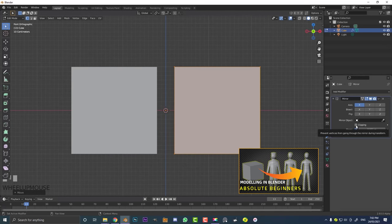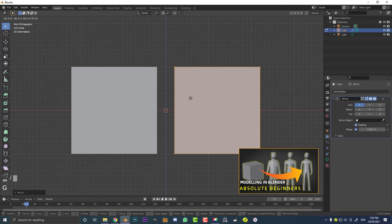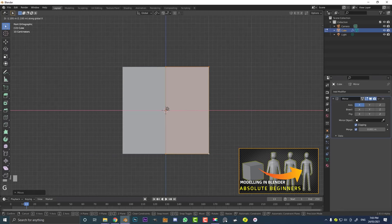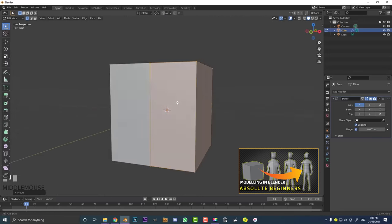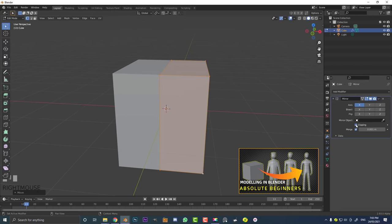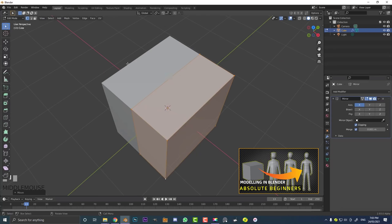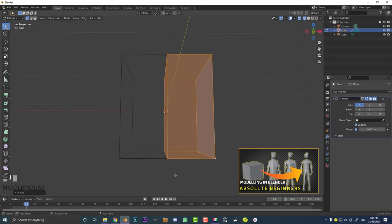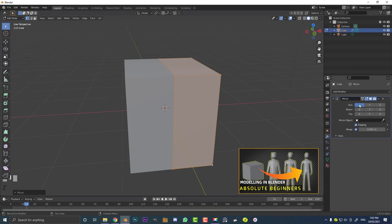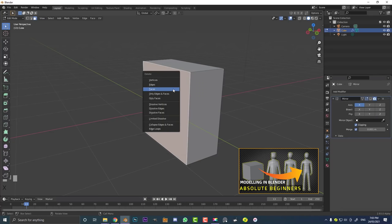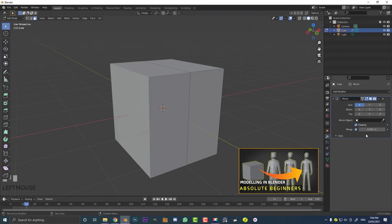Enable Clipping in the mirror modifier. When you hit A to select all and then G, X to move it in, you'll see the geometry clips together in the middle. Hit G, X again and you can see they're stuck together — that's what clipping does, they're fused. If you hit Z to go to wireframe, you can see there's actually a face between the two halves we don't want. Hide the modifier, go to Face Select, click that face, hit X and delete it.